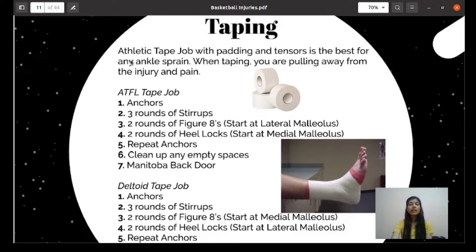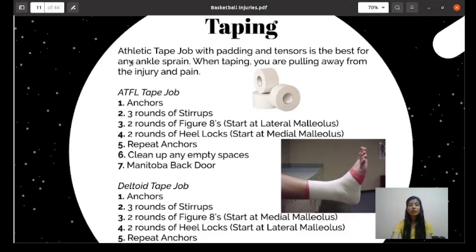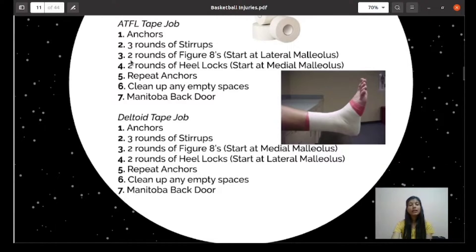For taping an ATFL sprain and deltoid sprain of the ankle joint, an athletic tape job with padding and tensors is best. When taping, you are pulling away from the injury and the pain. The ATFL tape job stages are: first, the anchors; second, three rounds of stirrup; third, two rounds of figure-of-8 starting at the lateral malleolus (outside of the ankle); next, two rounds of heel locks starting at the medial malleolus (inside the ankle joint); then repeat the anchor again and clean up any empty spaces. Next is the deltoid tape job.